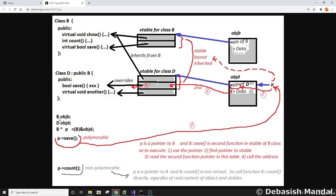Now let's understand how these objects look inside memory. When you create an object of the base class as 'B OBJB', the memory manager allocates space for that class in memory. The first element of that allocated memory is a pointer known as the virtual function pointer, or vptr — the virtual function table pointer. Since the base class has two virtual functions, the virtual function table will have two pointers in it, and this vptr points to that virtual function table, as shown by the blue arrow.